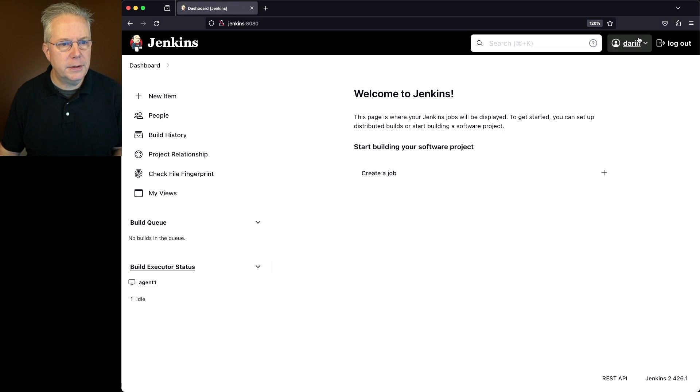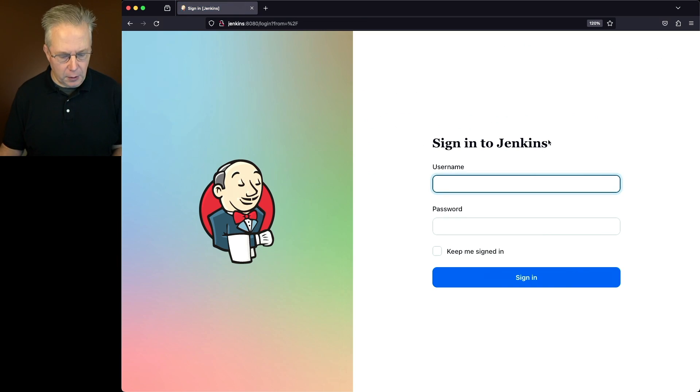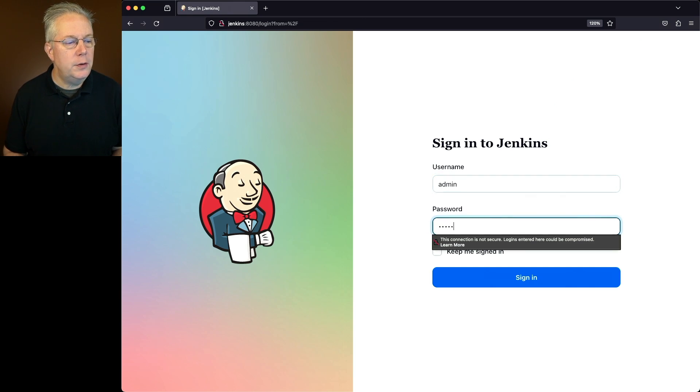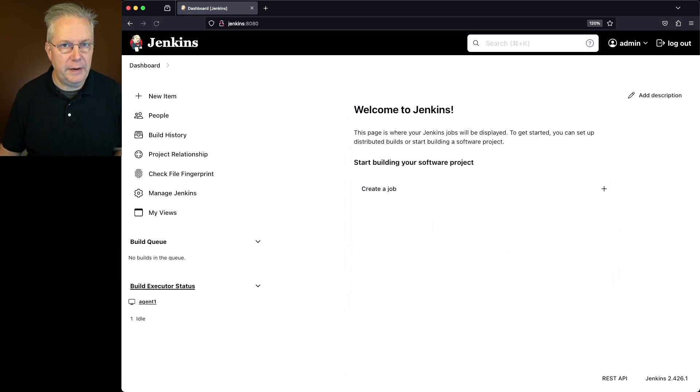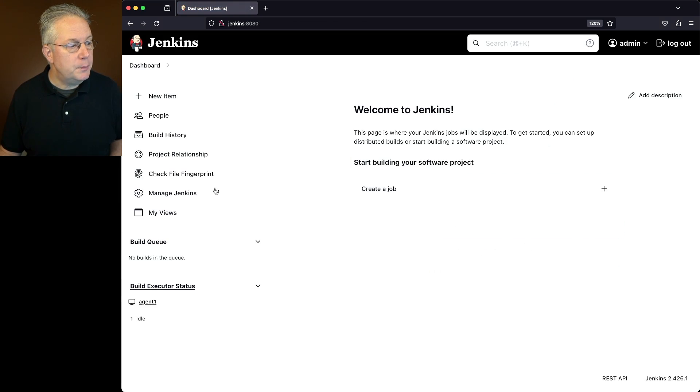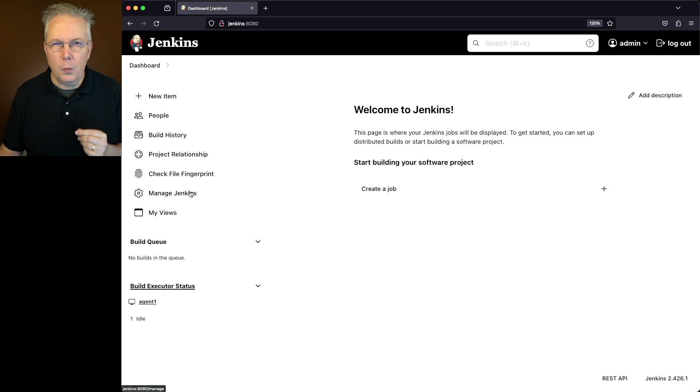Let me log out and let me go ahead and log back in as someone who does have administrative privileges. And what we'll see now is Manage Jenkins shows up on the left nav.